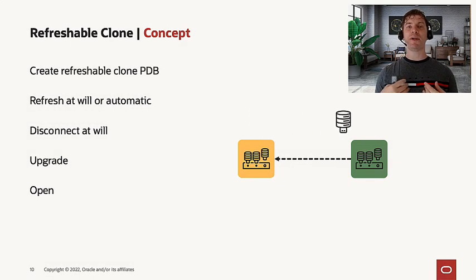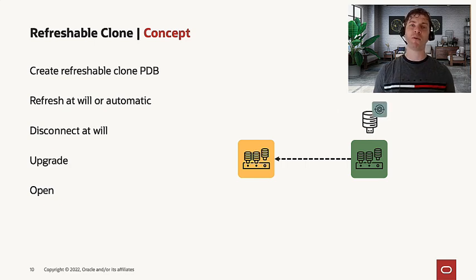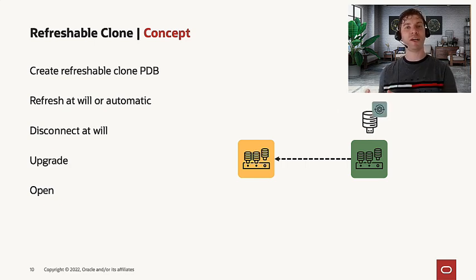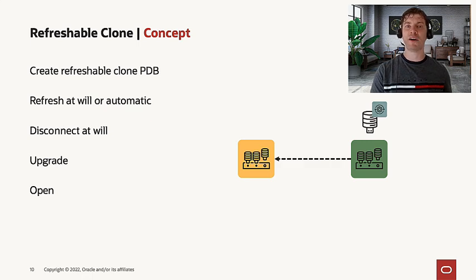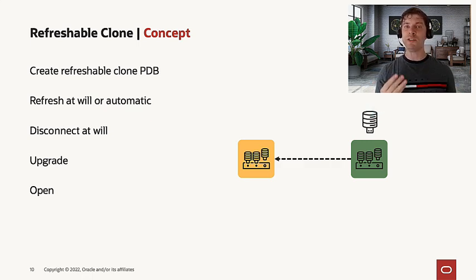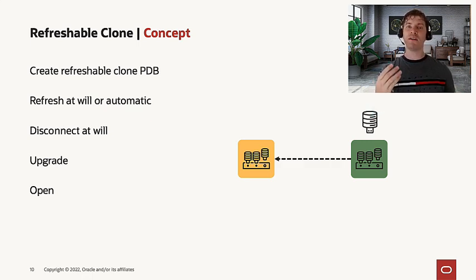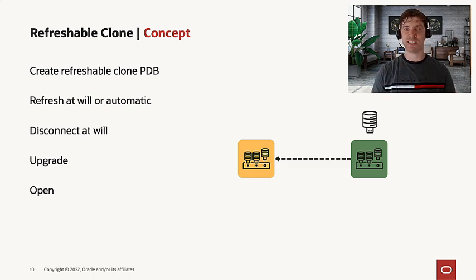First, let me explain the concept of refreshable clone. With refreshable clone, we create a DB link from the target environment pointing to the source environment. When we create a pluggable database using this DB link, we tell the command how often we want to keep refreshing this PDB.